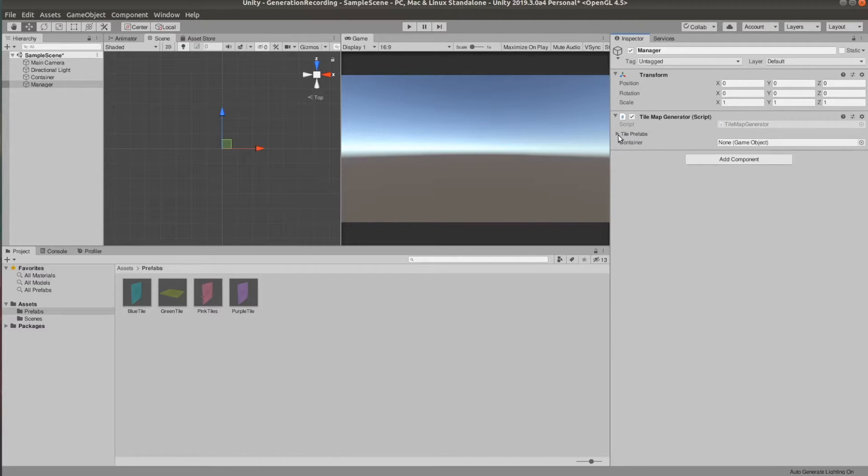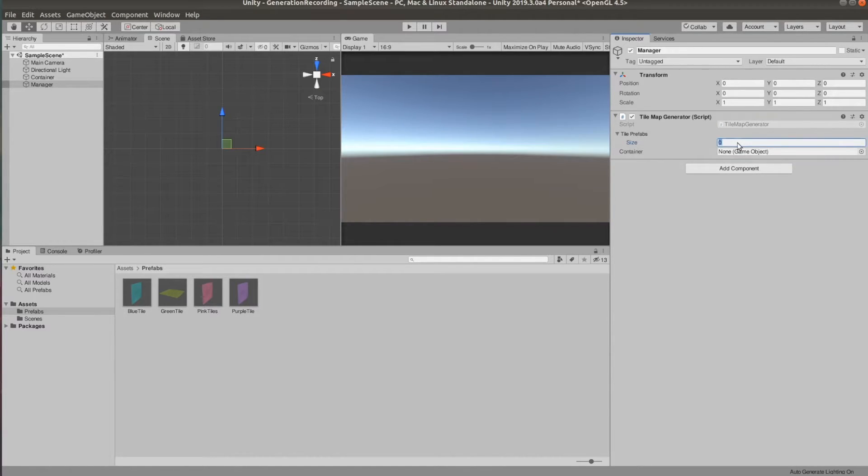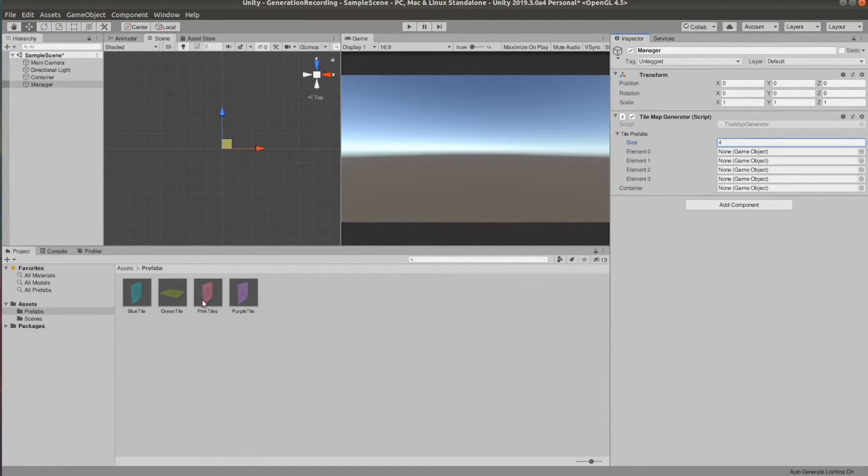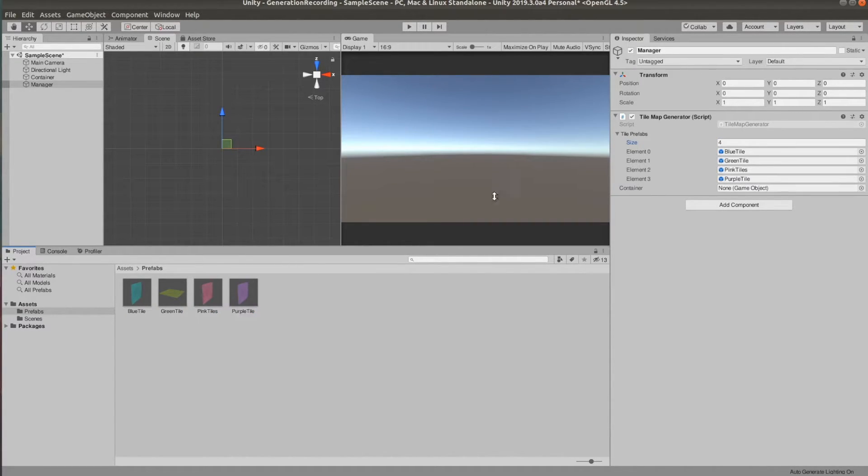And if we go back to Unity, we can set those up. We have four TilePrefabs, so let's drag those in and let's also drag the container object to the container slot.